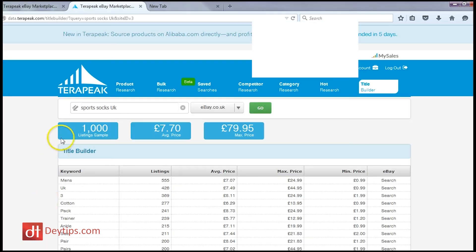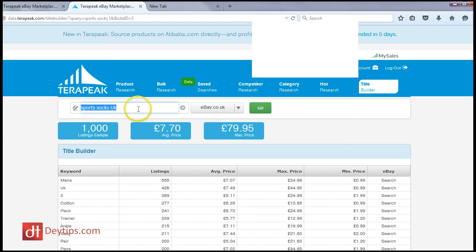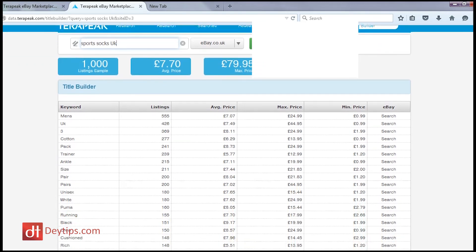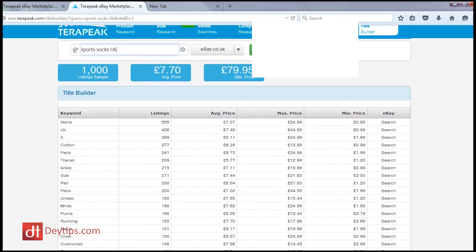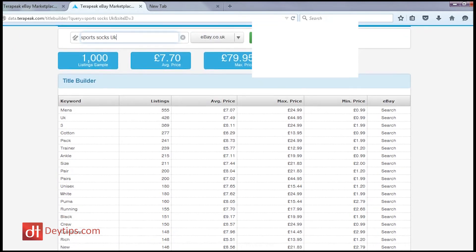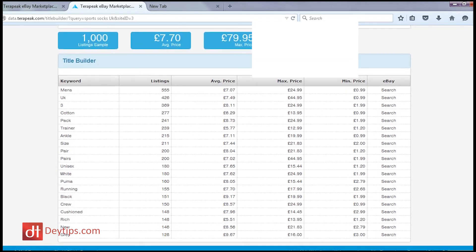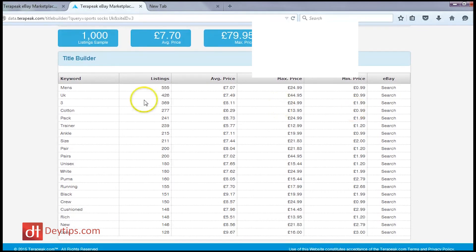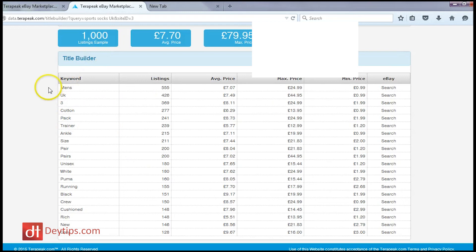It then actually adds the word UK to my search. And then I can actually scroll down and see the keywords that are related to sports socks UK and I can go through here and see what other word or keyword that people might be using to find my product that I may have missed out again.